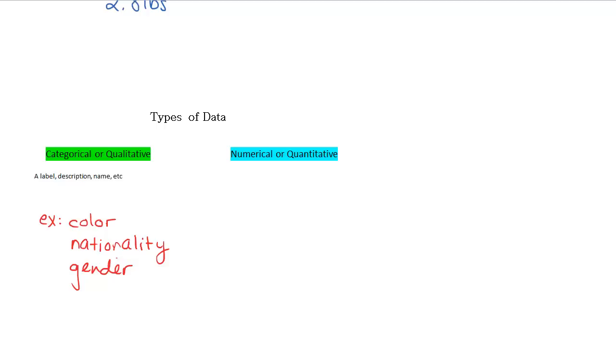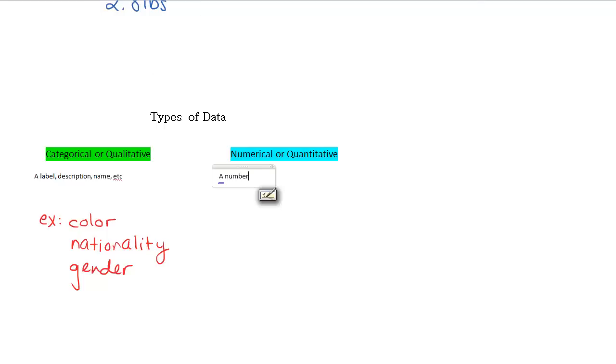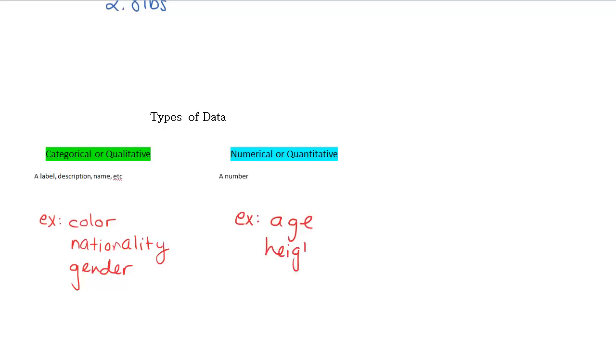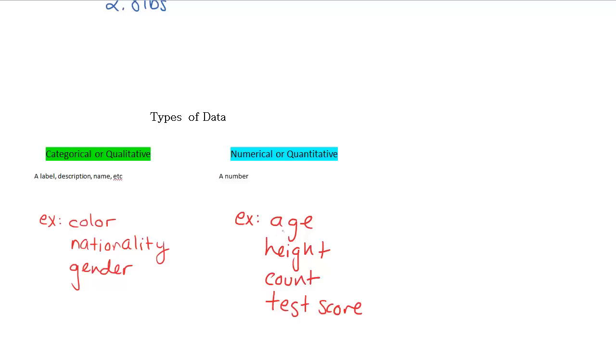This is in comparison to numerical or quantitative data. And numerical or quantitative data is something that's actually a number. So this could be an age, it could be a height, a weight, some count of something, how many dollars someone has in their bank account or something like that. It could be something like a test score. Basically anything that's a number would fall under numerical or quantitative data.